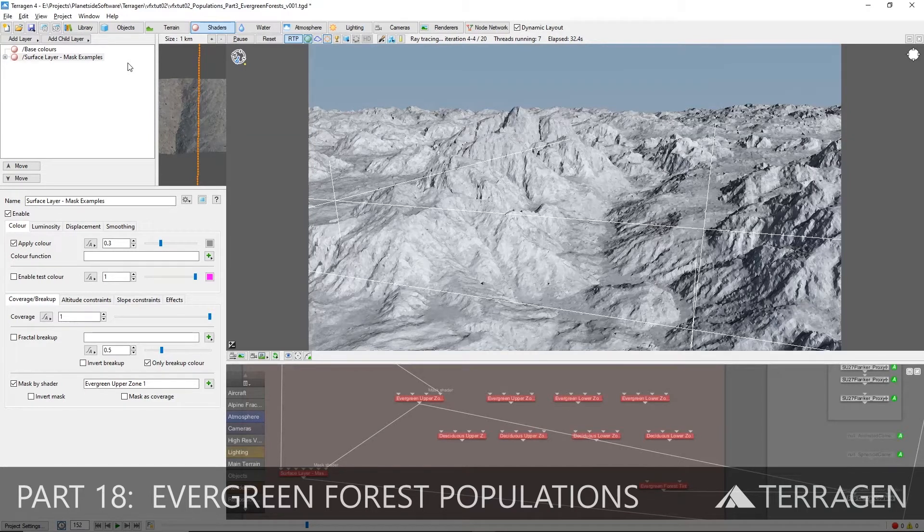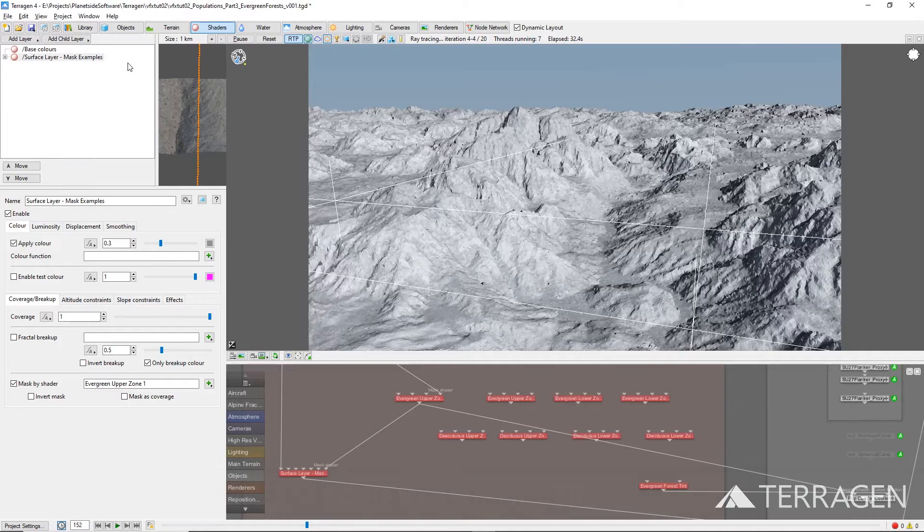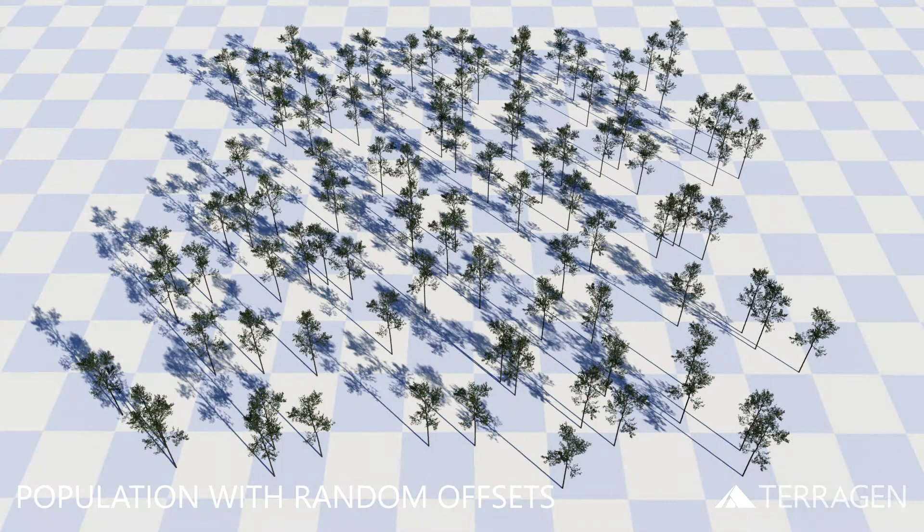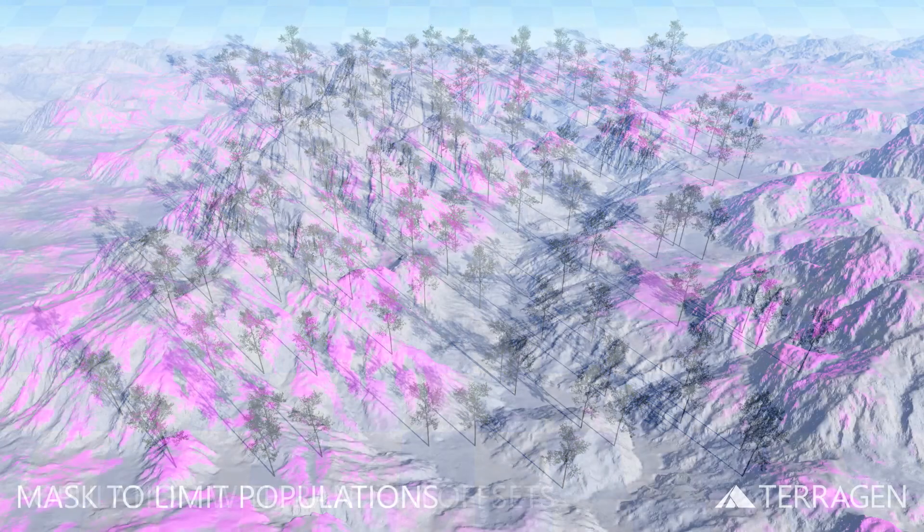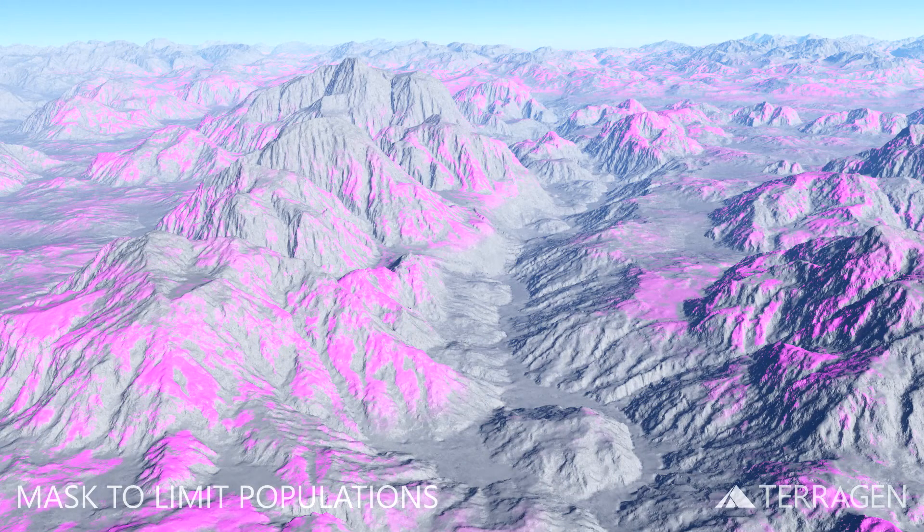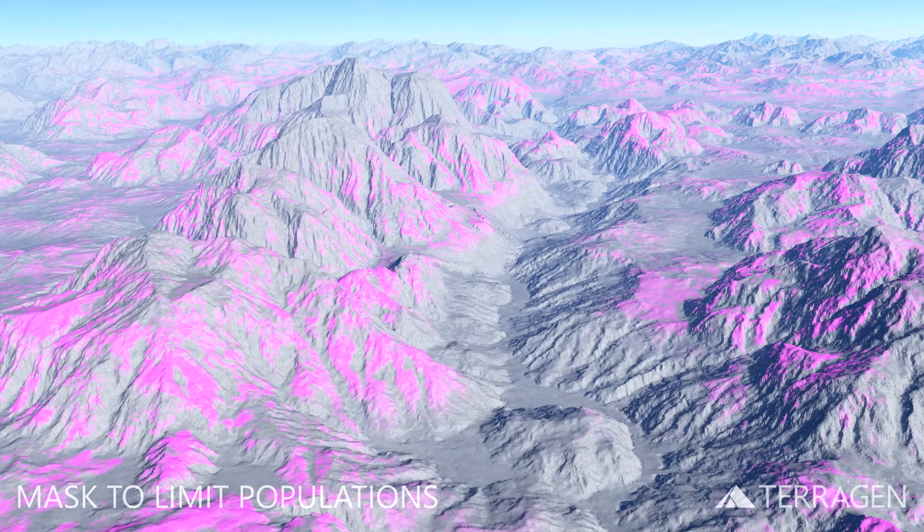Hi everyone! In the last two videos we've explored the basics of creating populations and shown you how to use the mask to constrain or limit a population to specific areas of the terrain.